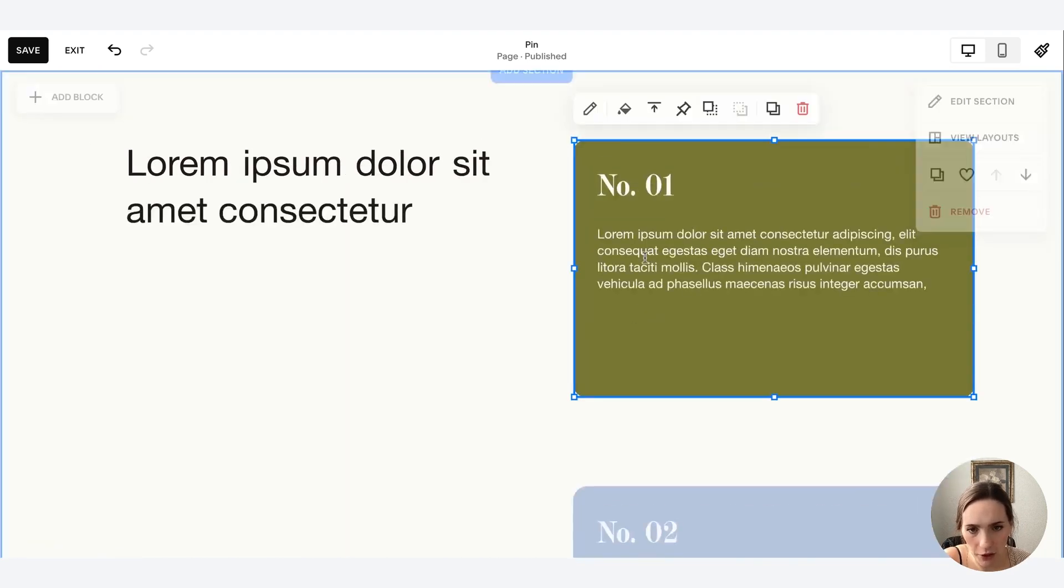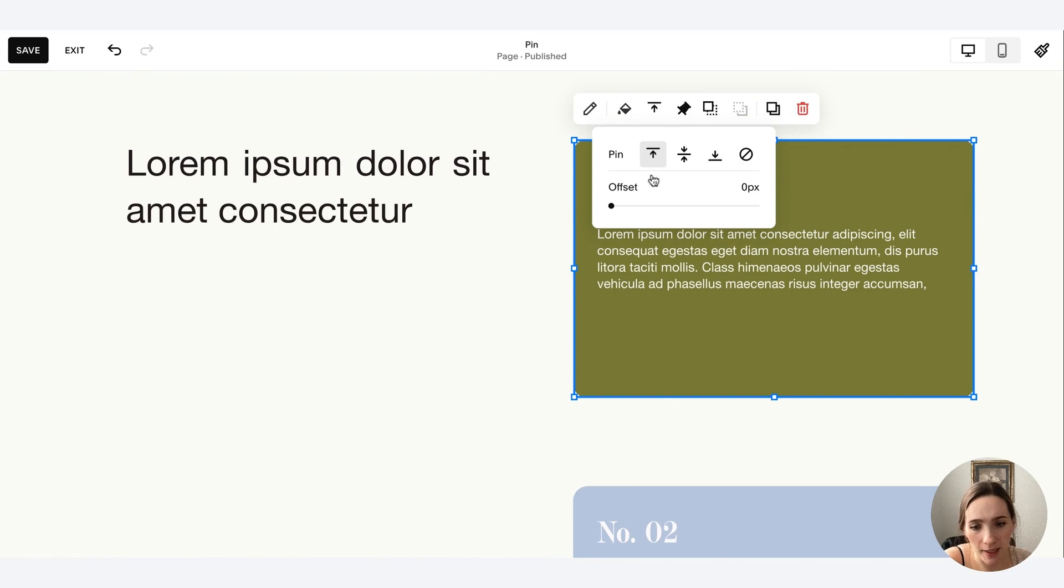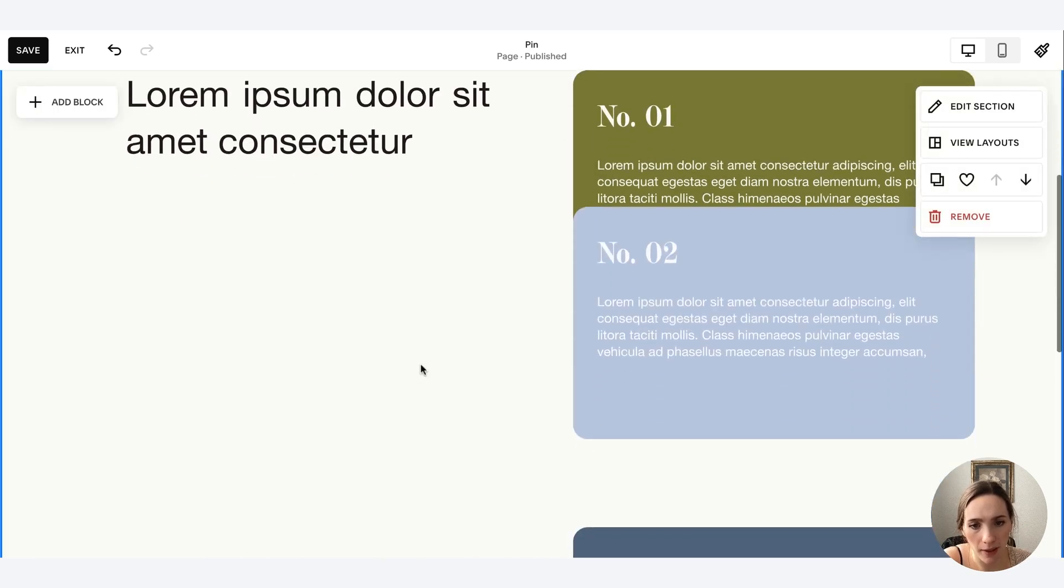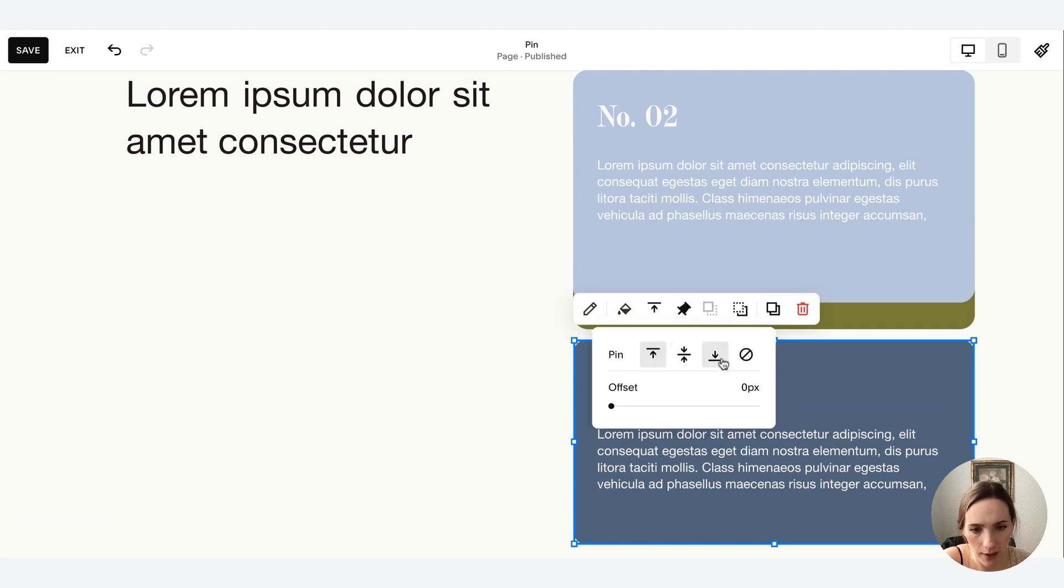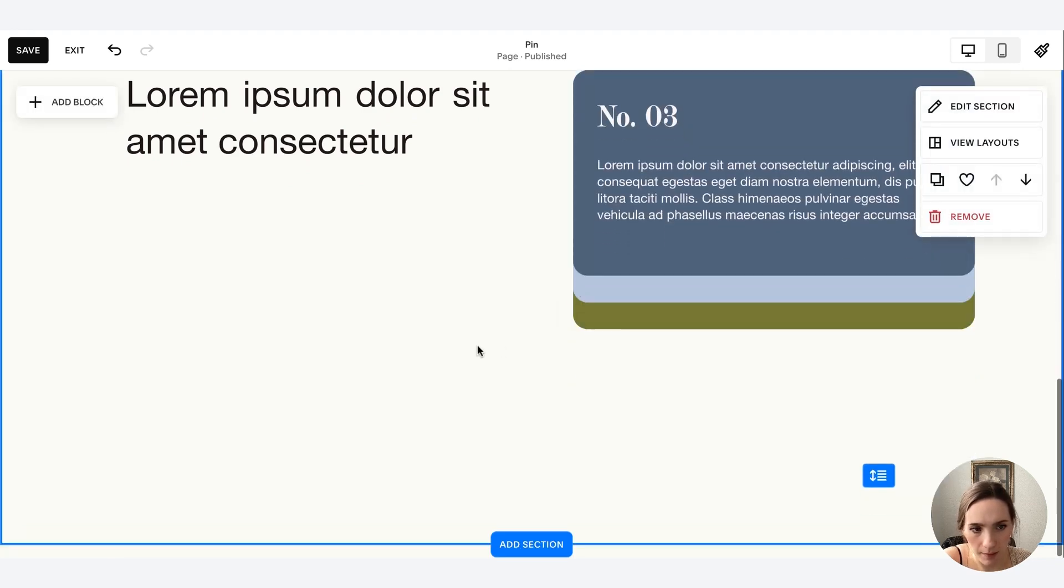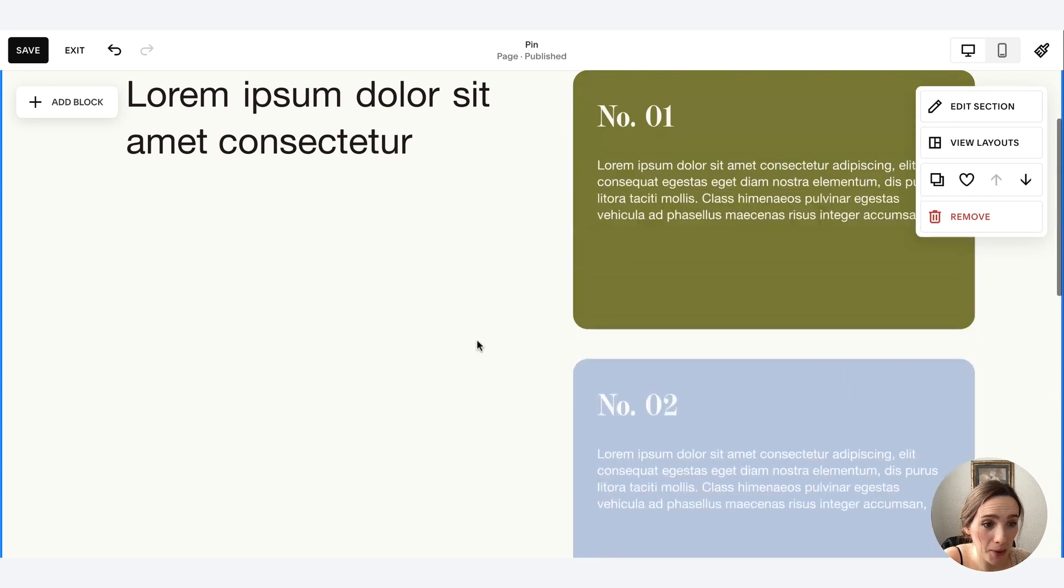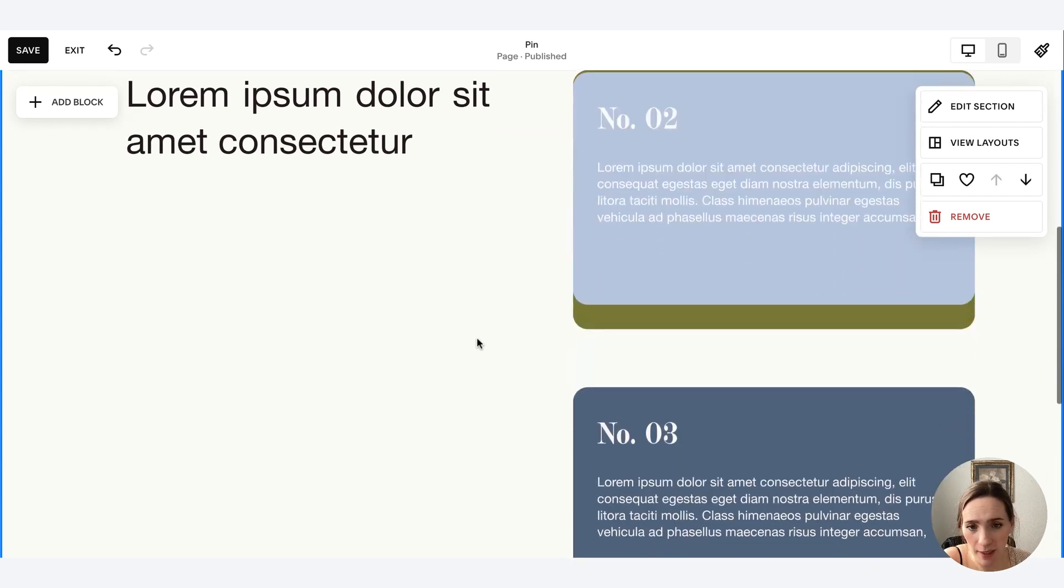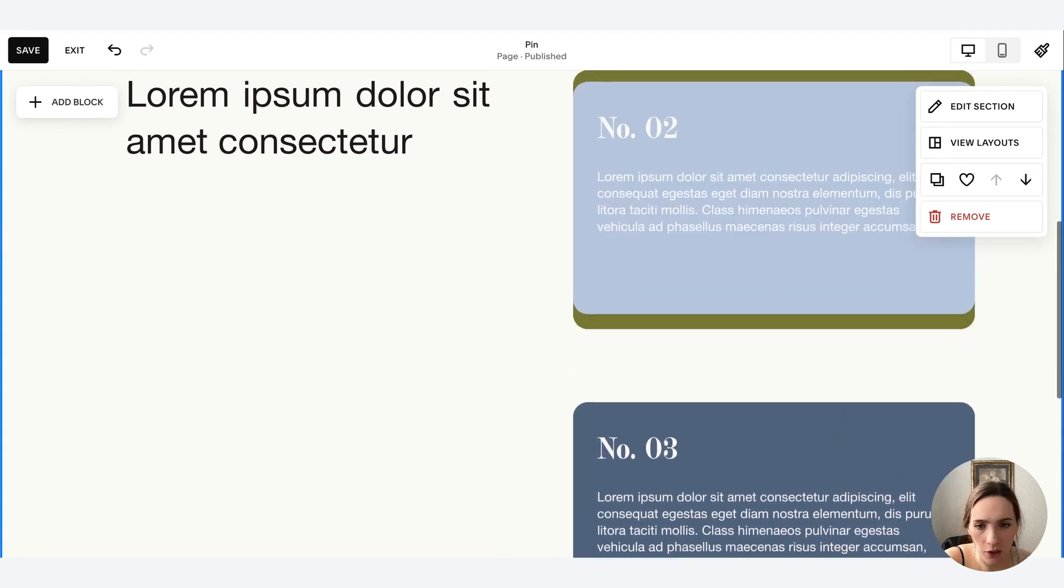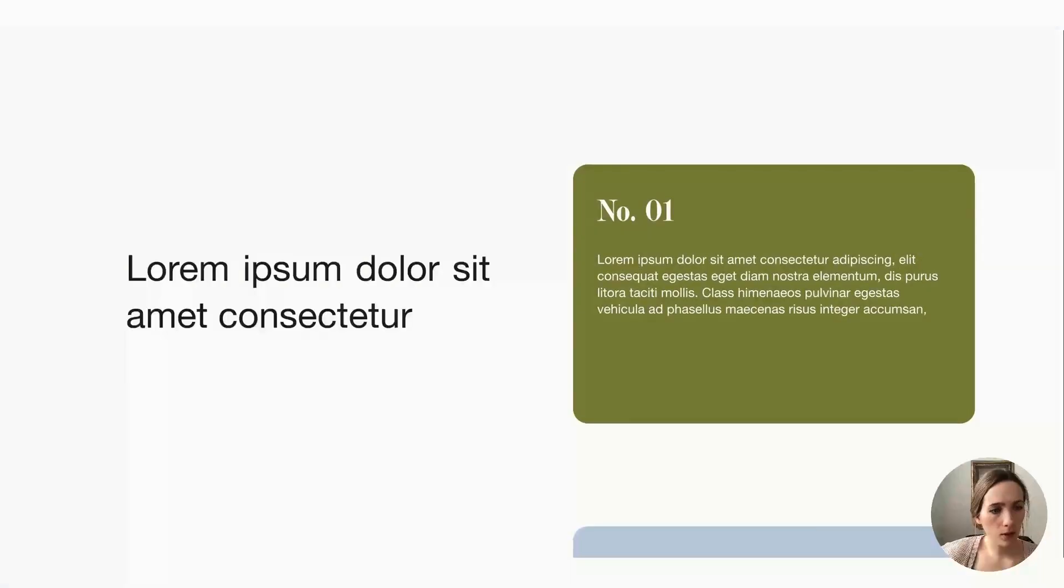And then all you need to do is click pin, and then you'll pin each one to the top. And then we're going to look at what happens when we pin them to the center and the bottom as well. So nice and simple. That's how you achieve that. Again, just a fun idea to make maybe a list section or a how it works section a little more interesting.